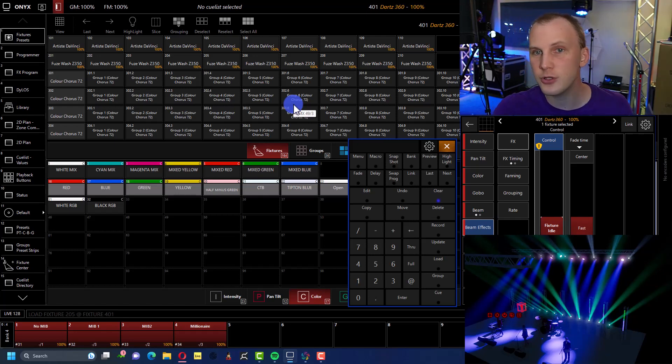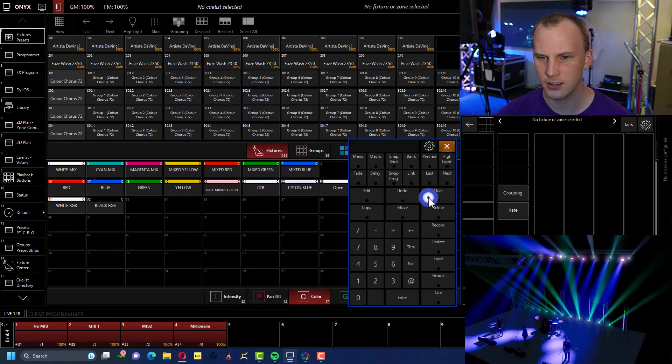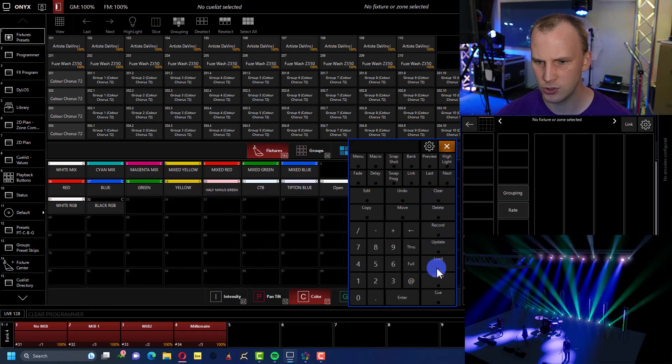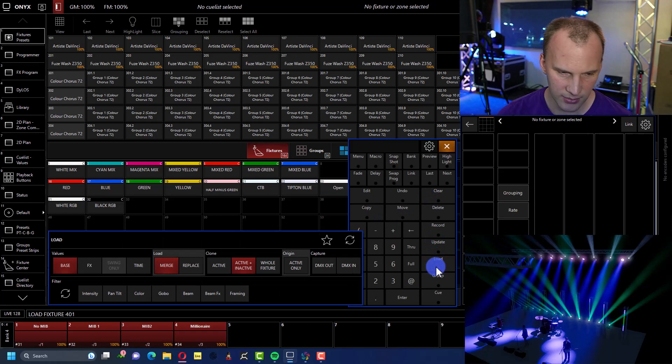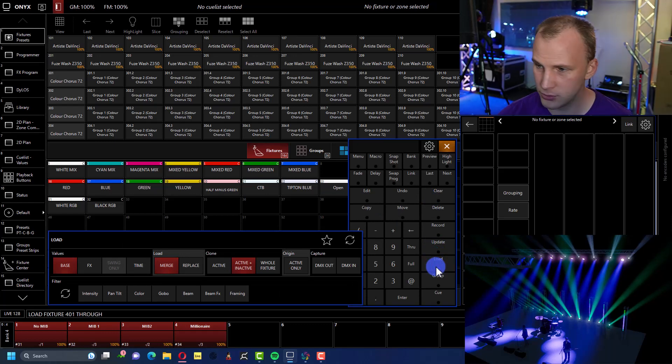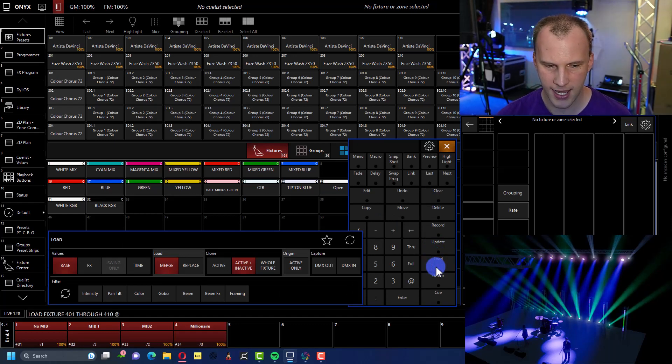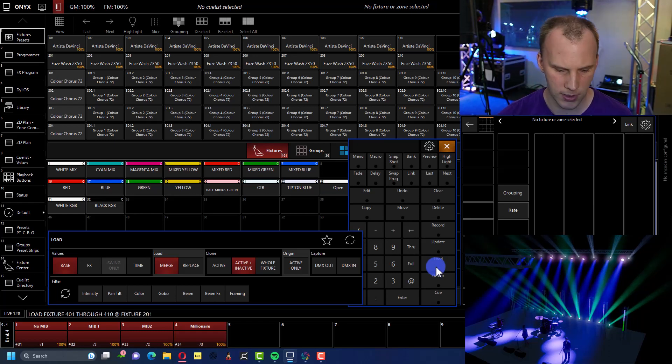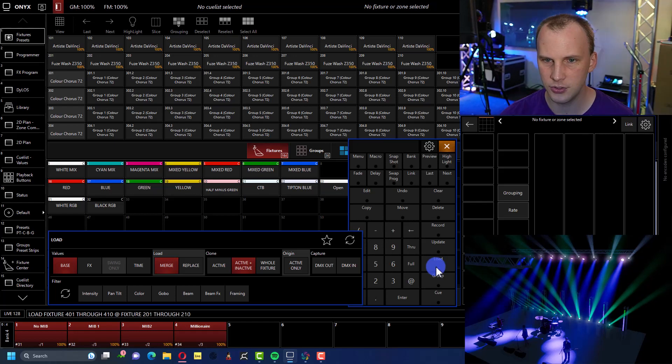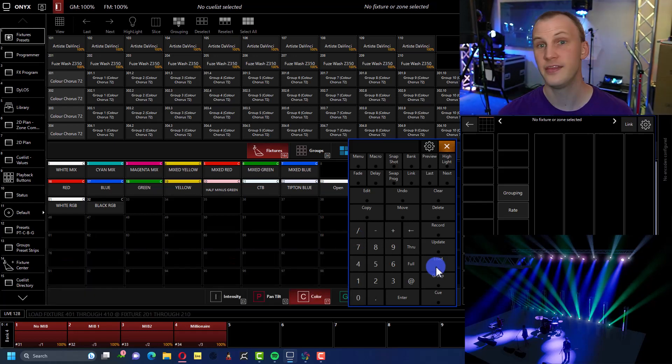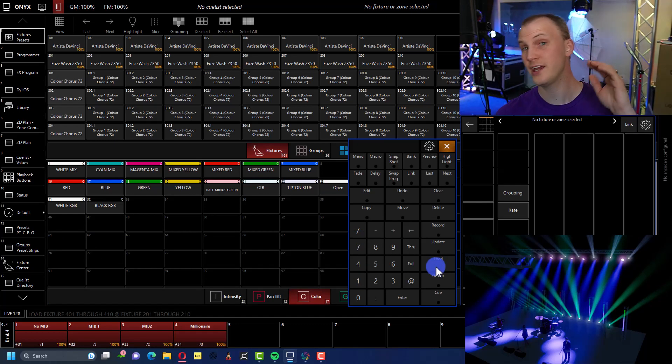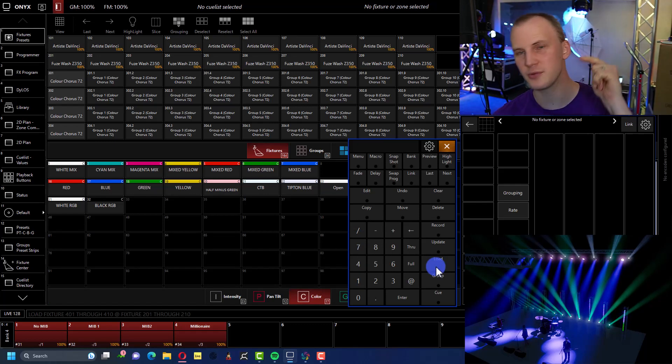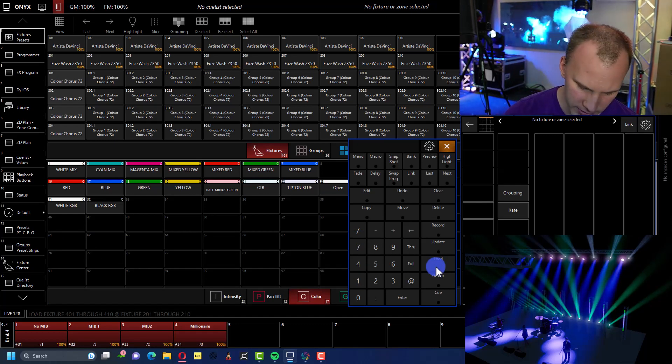And this totally works for ranges too, right? So if I take load 401 and let's just double check here, through 410 at 201 through 210. That does nothing. That's correct. But as I said, you have to load into the programmer first, very important.